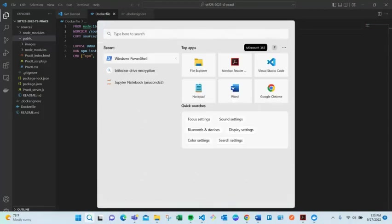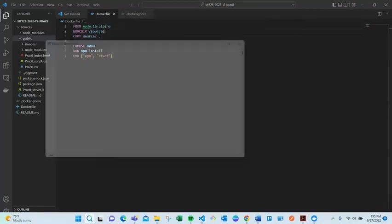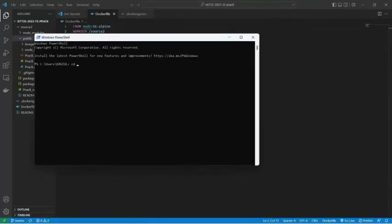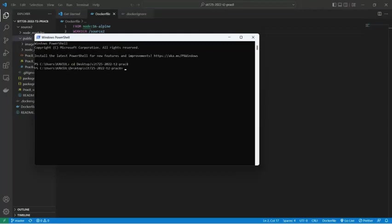When I open the command line CLI, I have to locate my folder. Now I'm inside the folder where my Dockerfile is located.